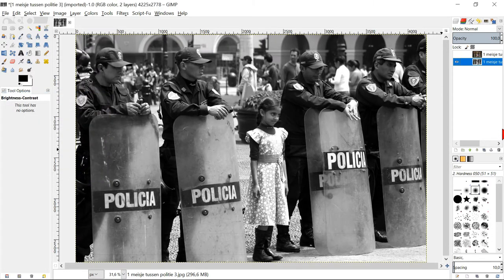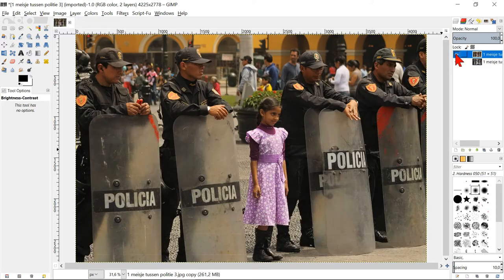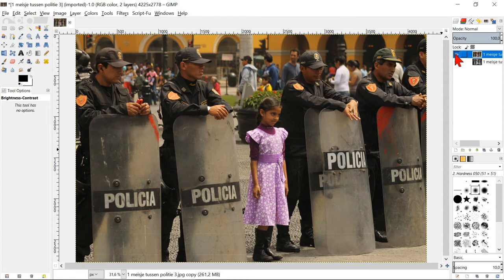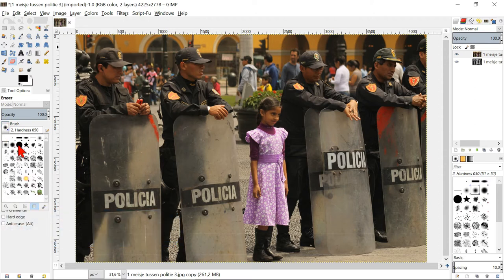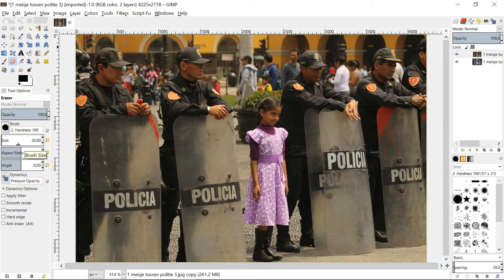Select the top layer and make it visible again by clicking the eye. Because this layer is on top, it covers the bottom layer. Go to the tool box and select the eraser tool. Pick a brush with a hard edge and increase the size of the brush to plus minus 700 depending on the size of your image.